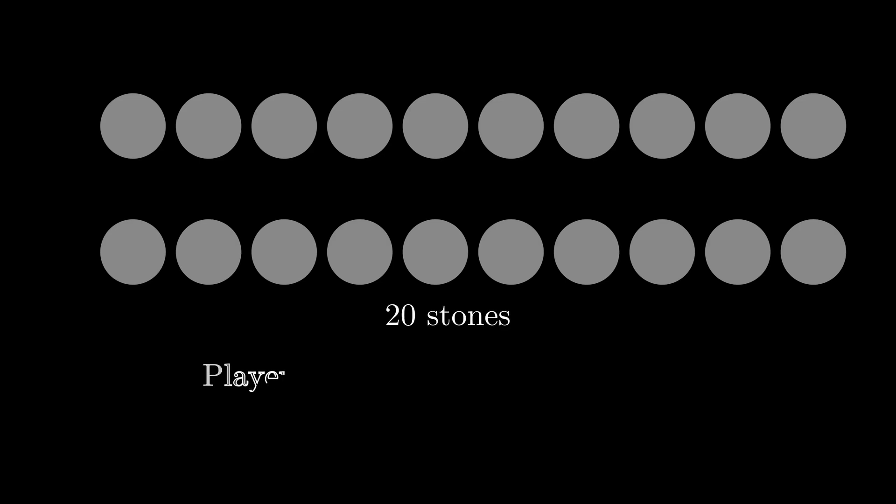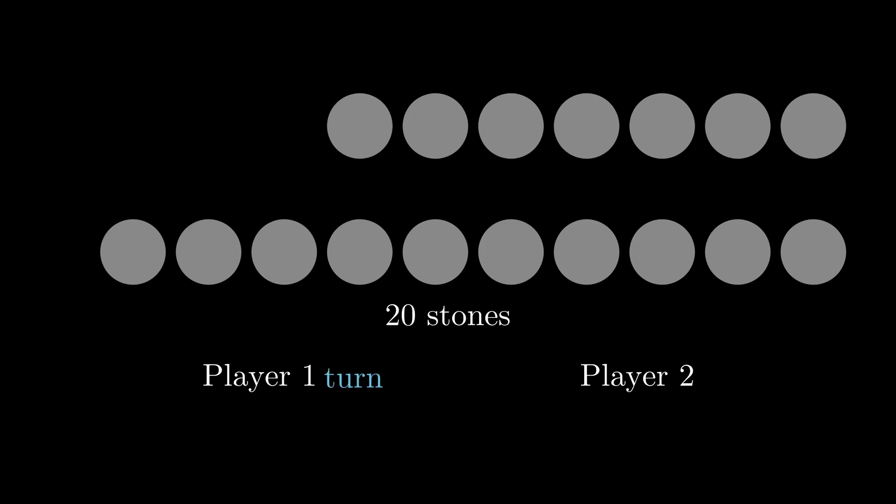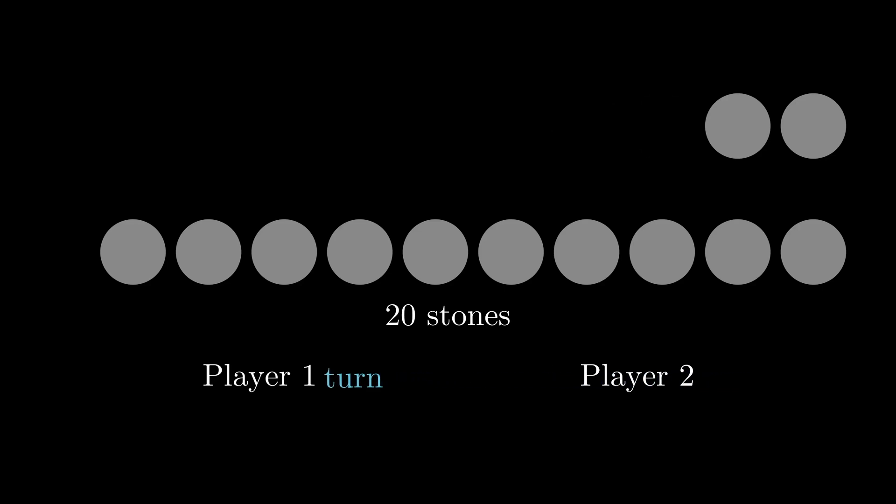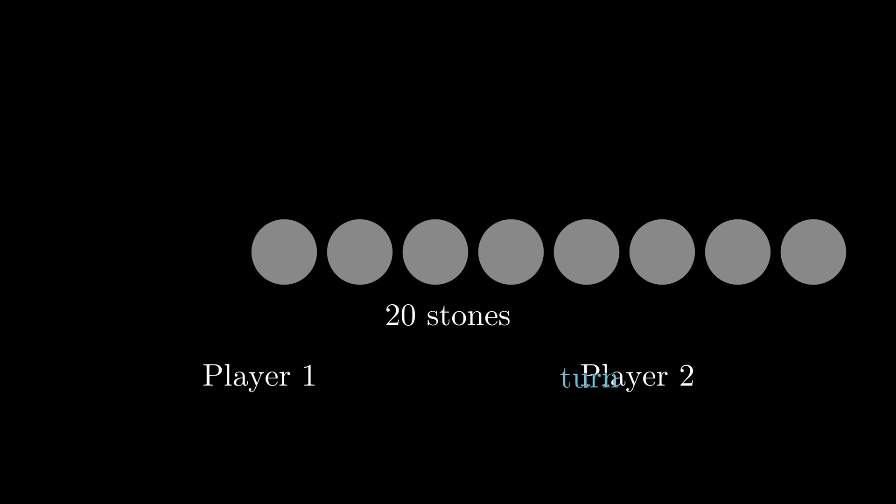Look at the first example. We have 20 stones and 2 players take turns. During each turn, a player can take 1, 2, 3 or 4 stones. And if no stones are left, the last player who made a move wins. Looks like none of the players have an advantage, right?